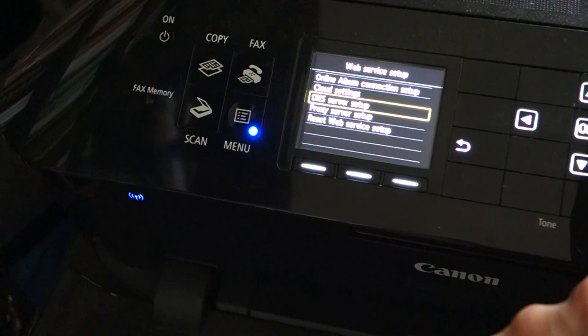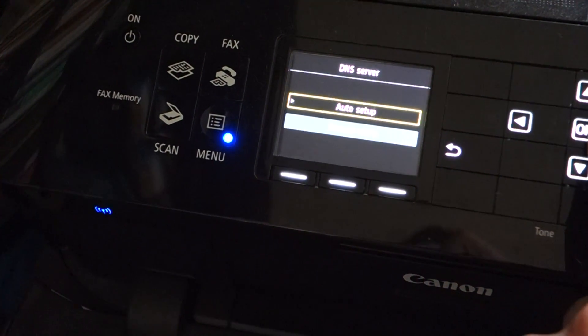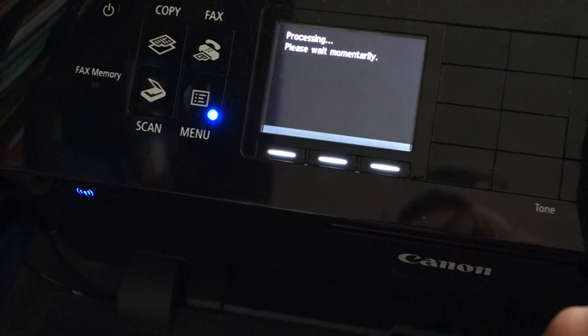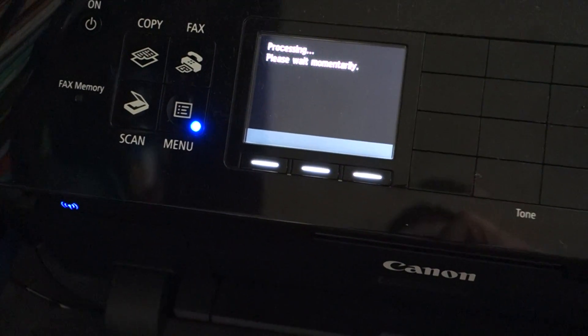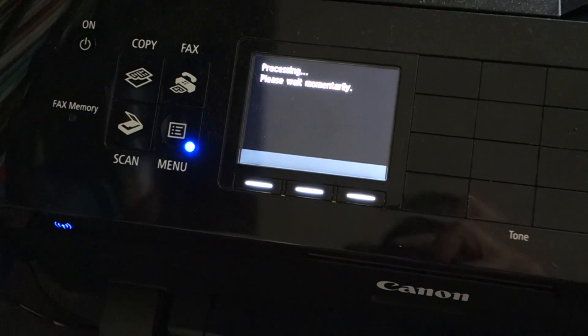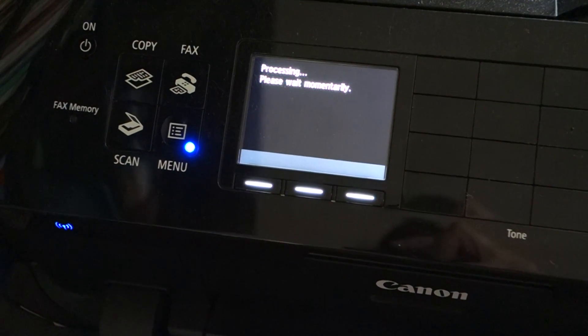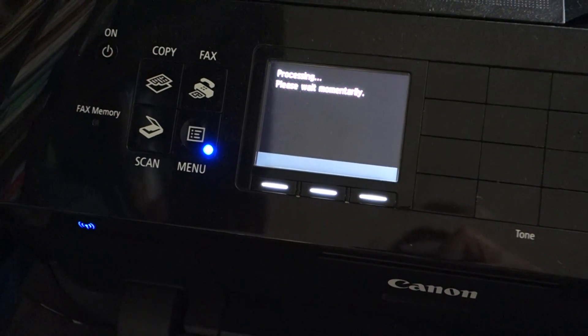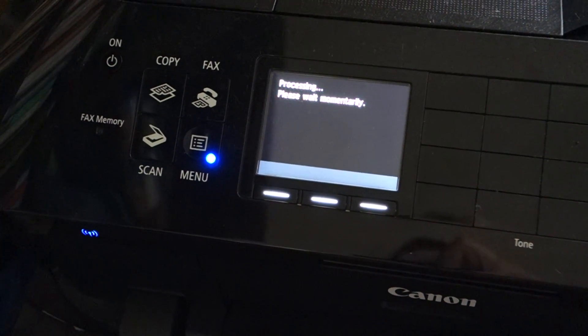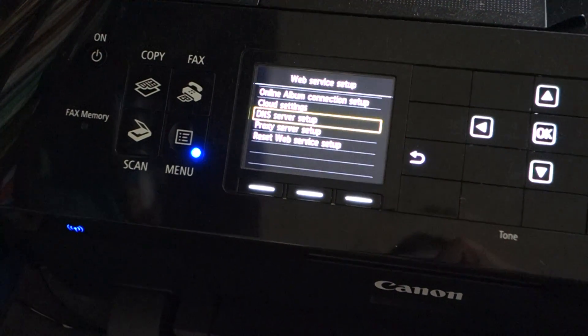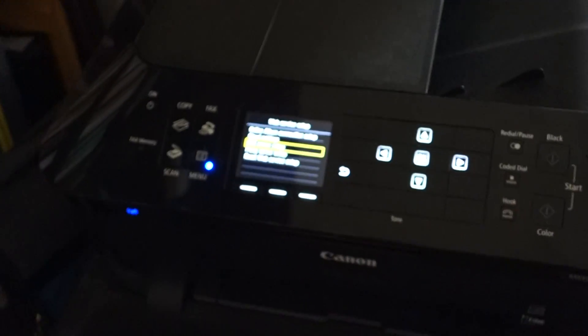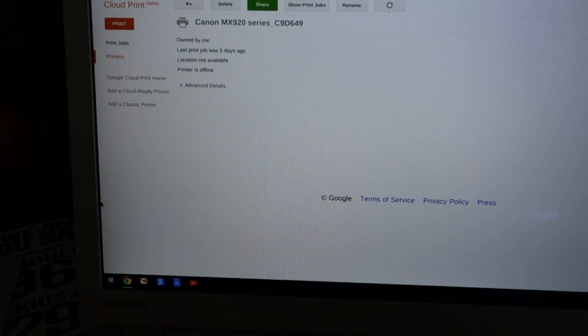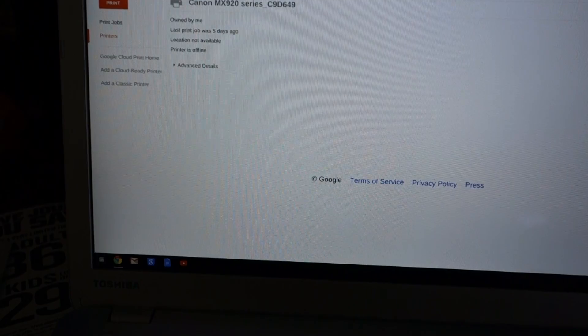Once we're in there, I'm going to hit Auto Setup and it says 'Processing'—takes a couple seconds—and then it says 'Auto Setup Done.' Going back over to here, still showing 'Printers Offline.'